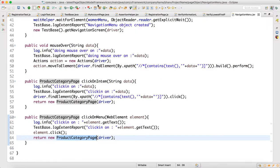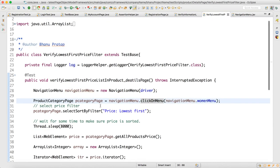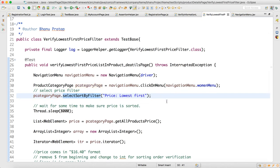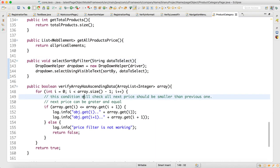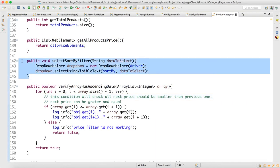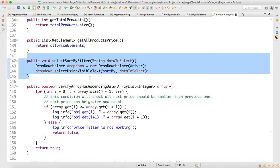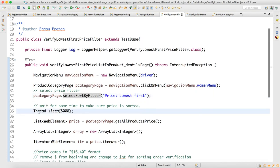Since 'clickOnMenu' returns the ProductCategoryPage object, the reference variable automatically holds a ProductCategoryPage instance. On that page we can call 'selectSortByFilter'. Inside that method, we create a DropDownHelper object and select using visible text — this helper class was designed earlier in the series.